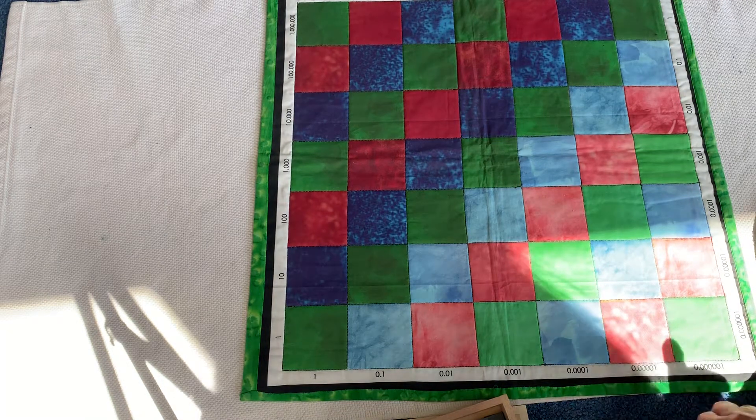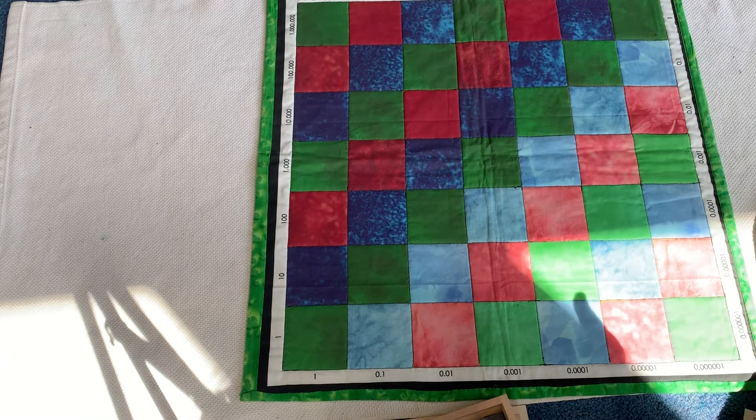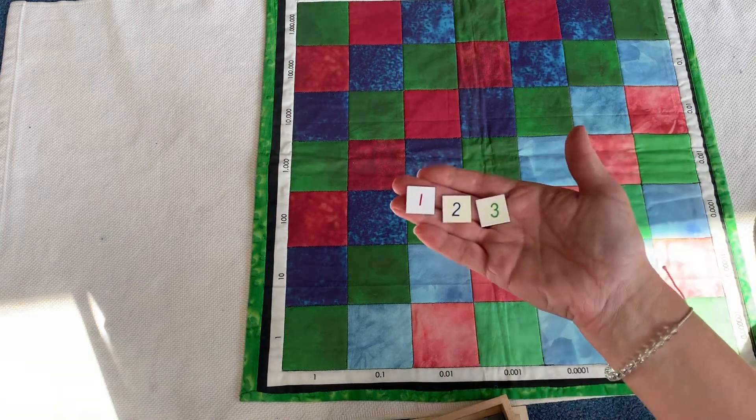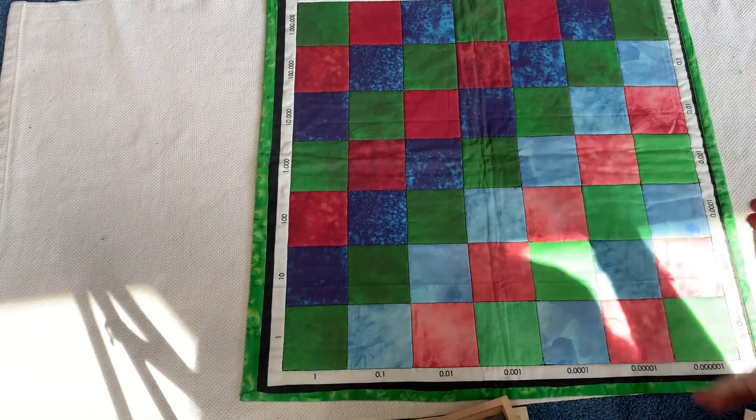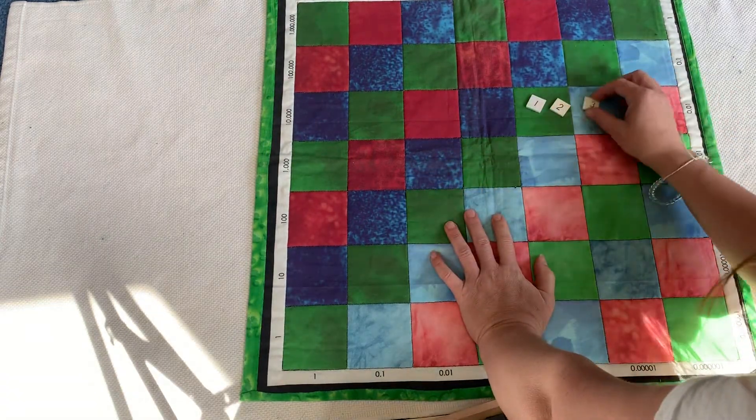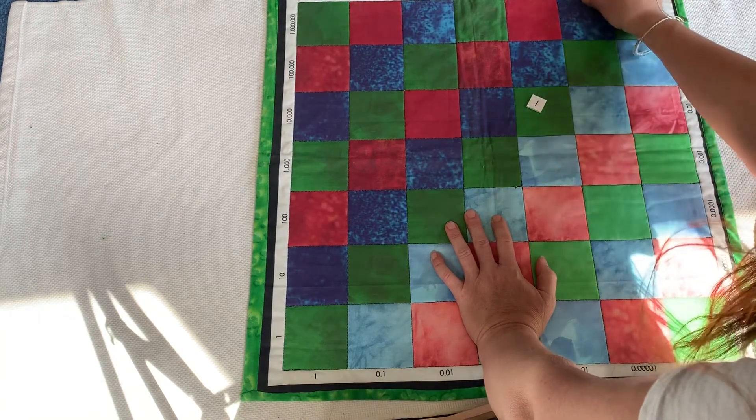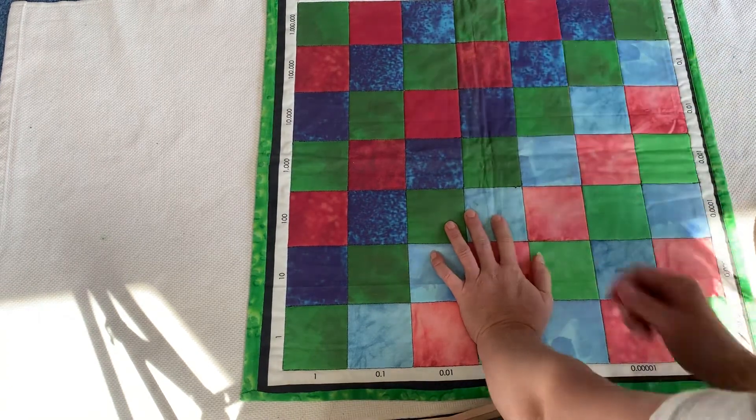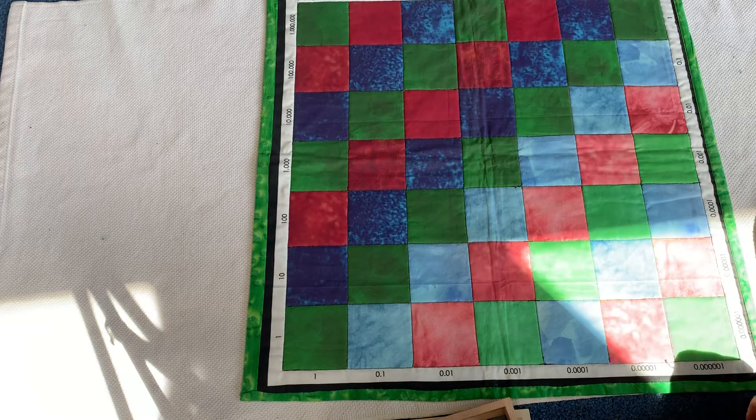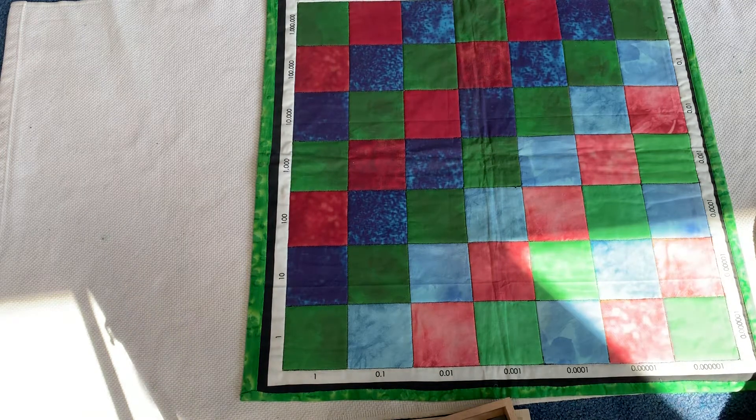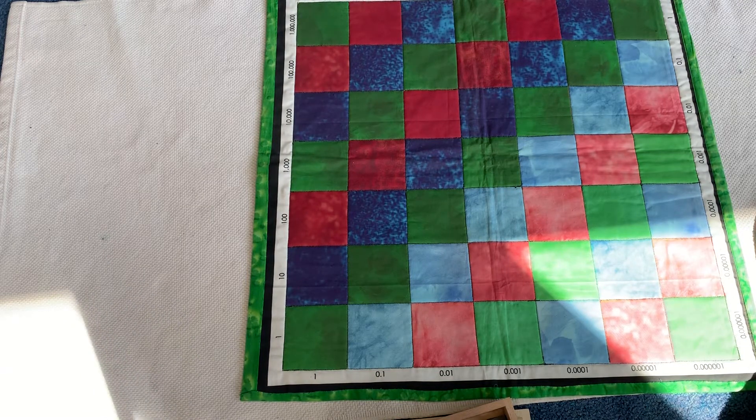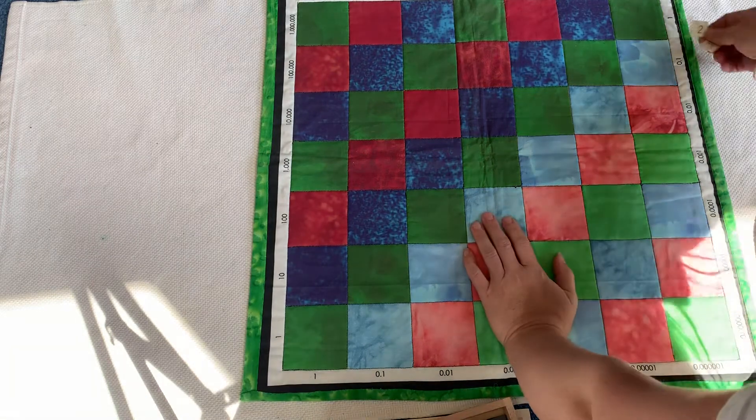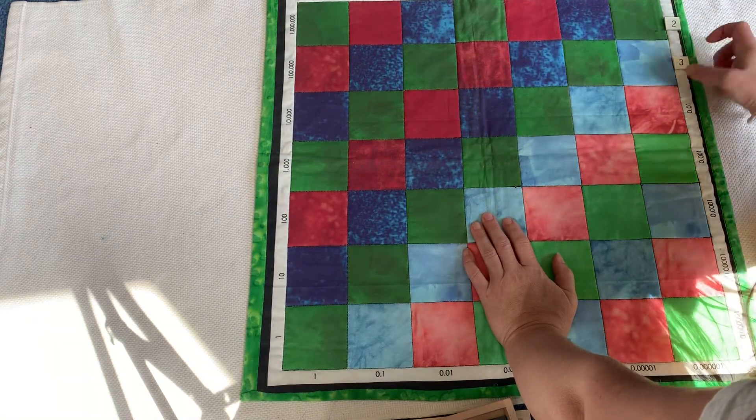So I'm going to get my multiplicand, 123, and multiply that by 2.3.